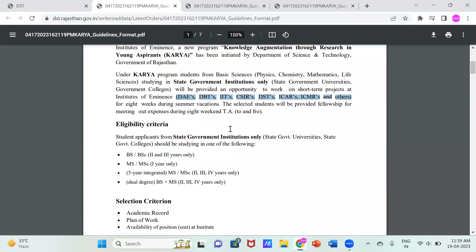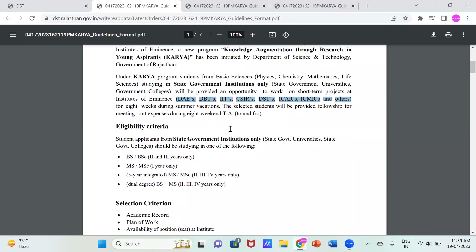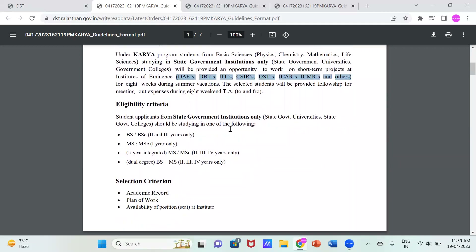You will be allowed to work for a period of two months. If you also wish to reside at that location, they will provide TA, DA, and accommodation as well. They will also provide a fellowship for the time you are working at the lab. The fellowship amount is ₹28,000 for two months — that is ₹14,000 per month.